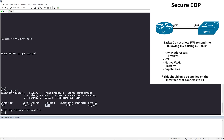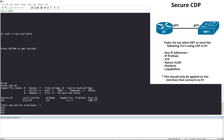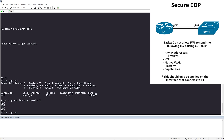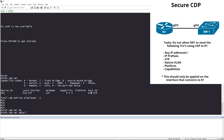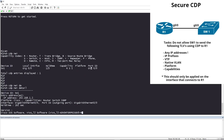Switch 1's capabilities show it is routing, switching, and IGMP capable, and the port on Switch 1 that we're connecting to is Gigabit 0/0. Let me do 'show cdp neighbor detail' to get a bit more information.